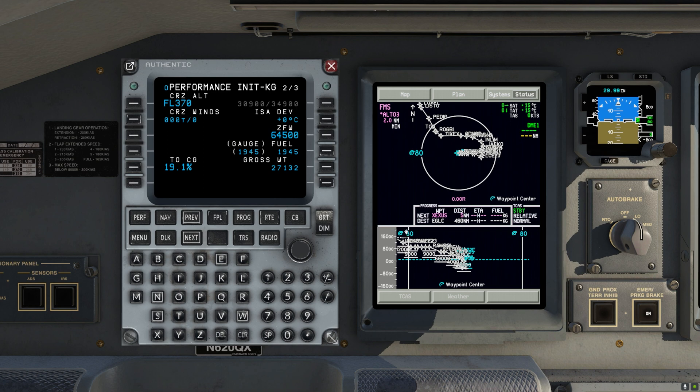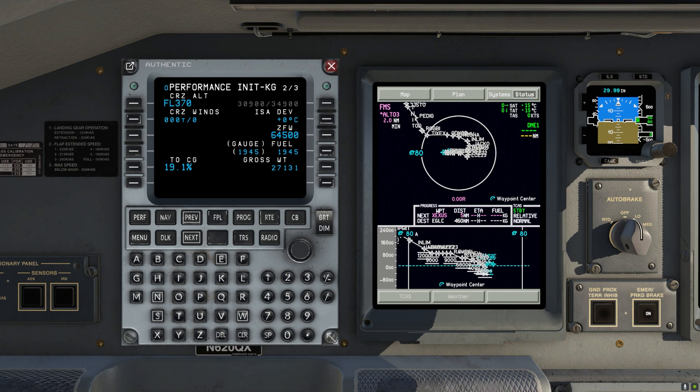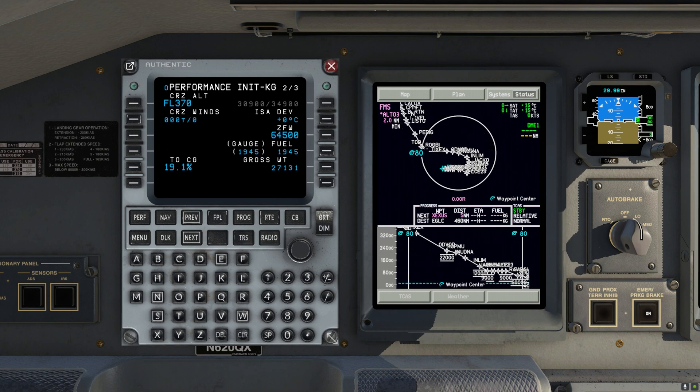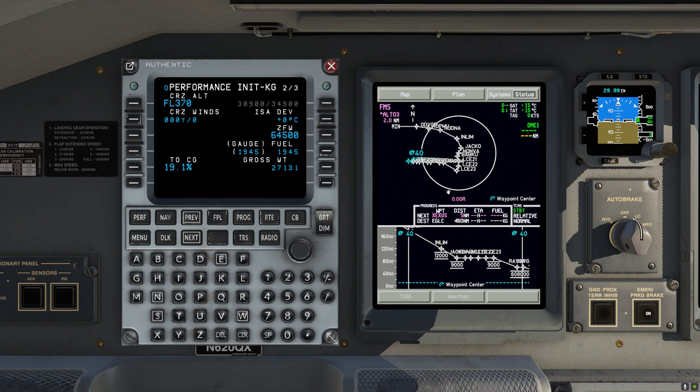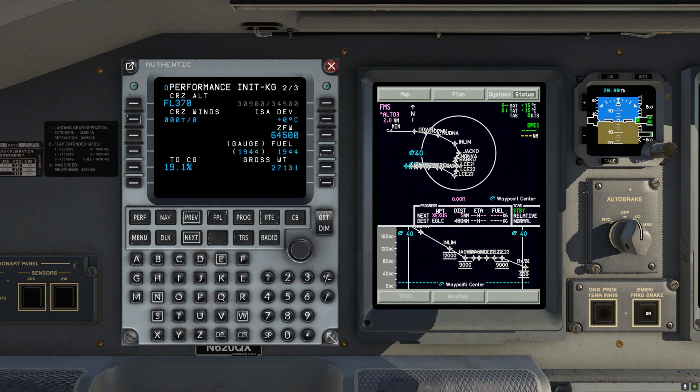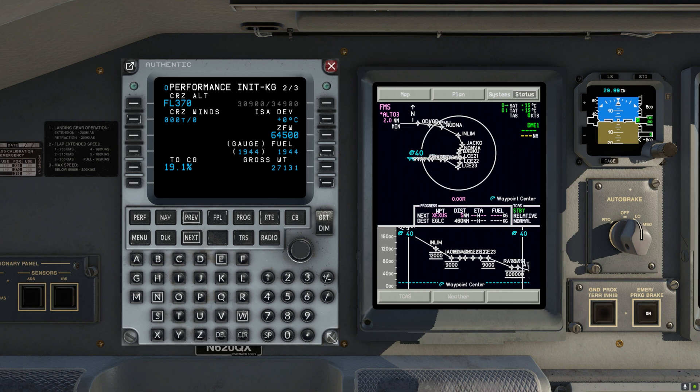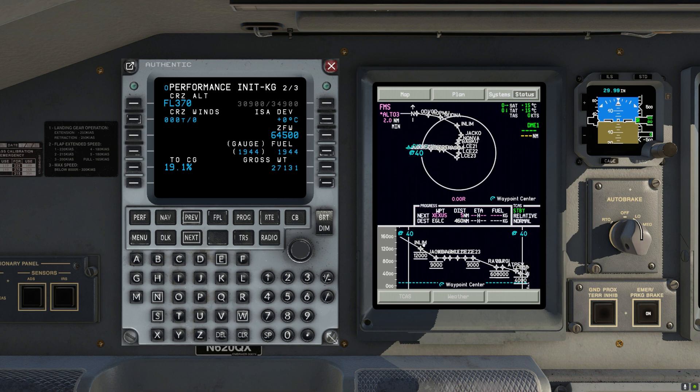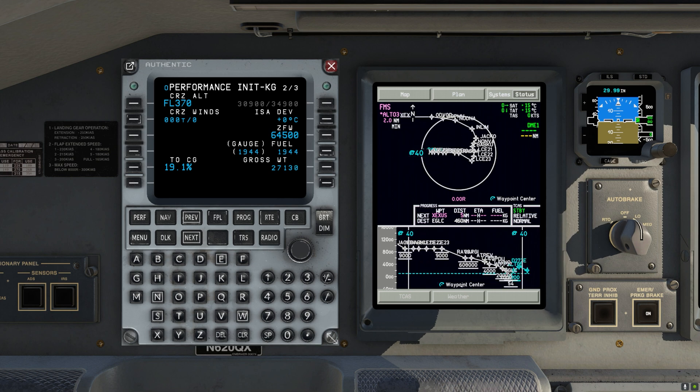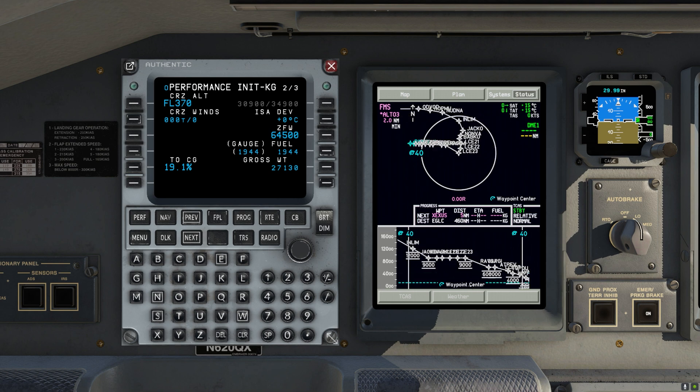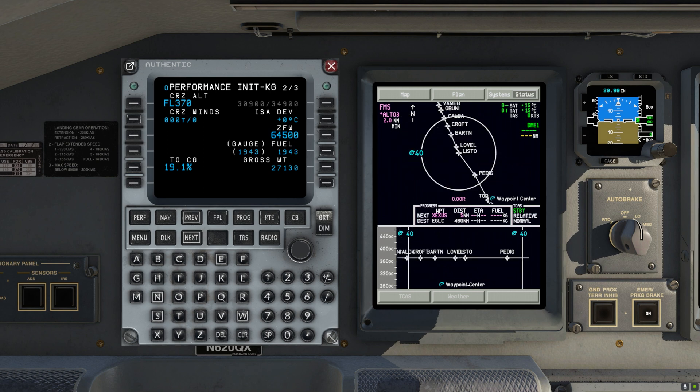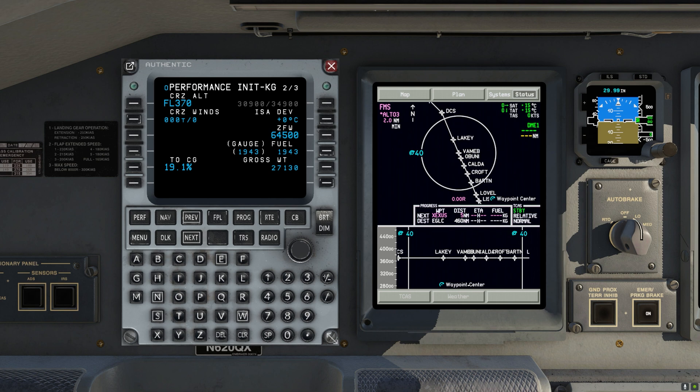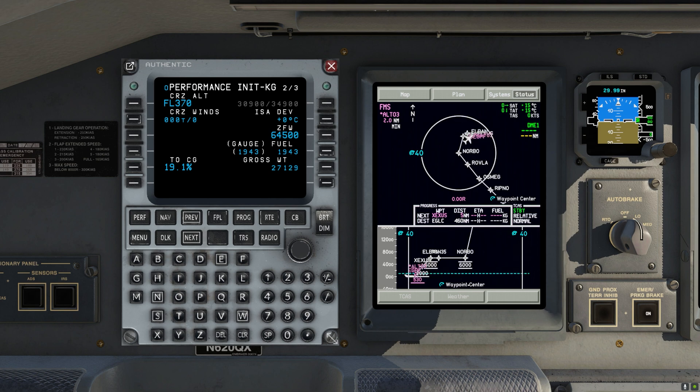And here we are. Now we have the vertical profile. And let's check the star and the approach. We can see that we have a step in the descent due to the altitude restrictions. So that's exactly what I expected to see. We have another step right here. So yeah, I'm very happy looking at this. And this looks exactly like what I expected.